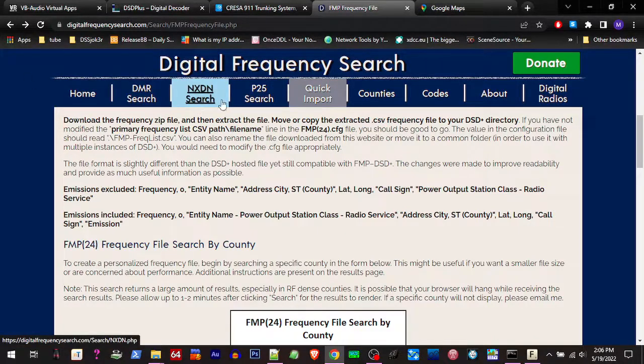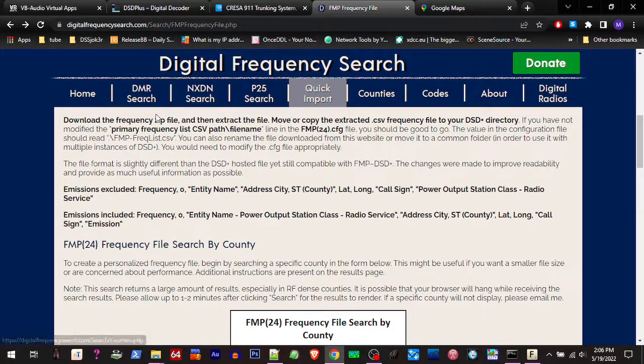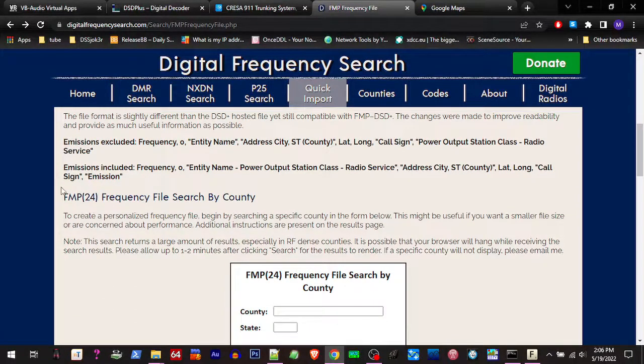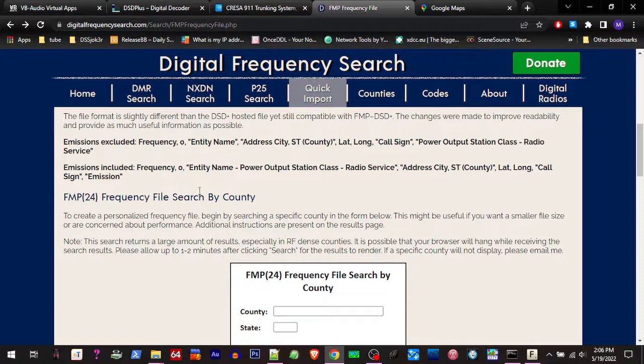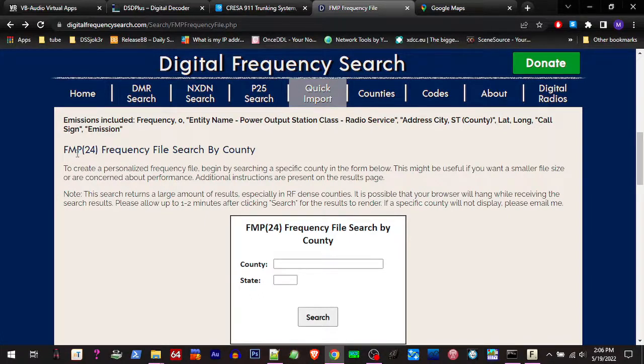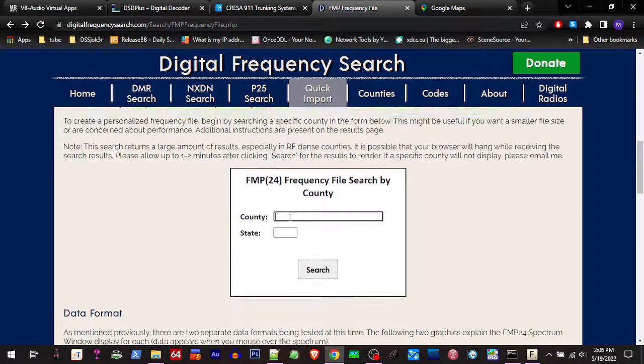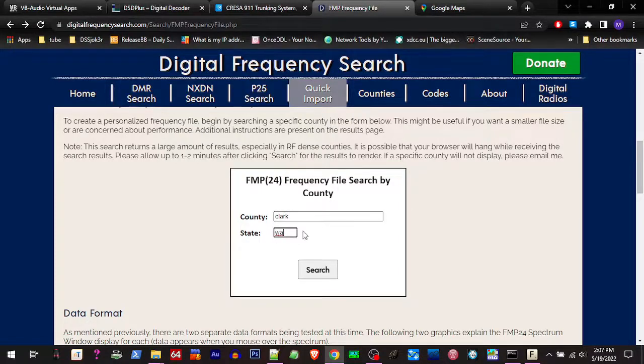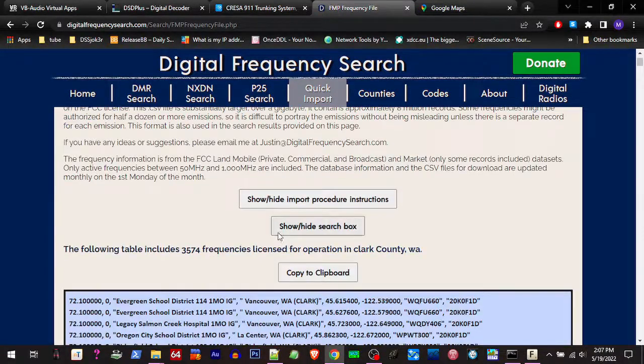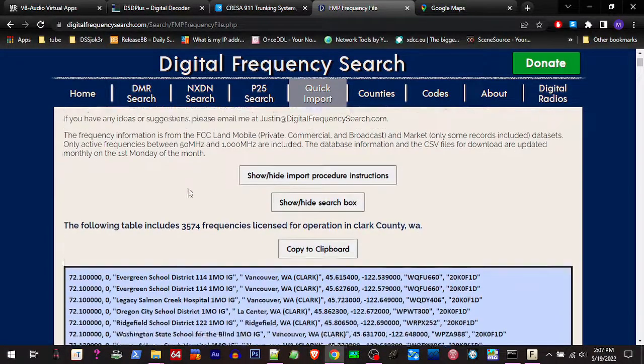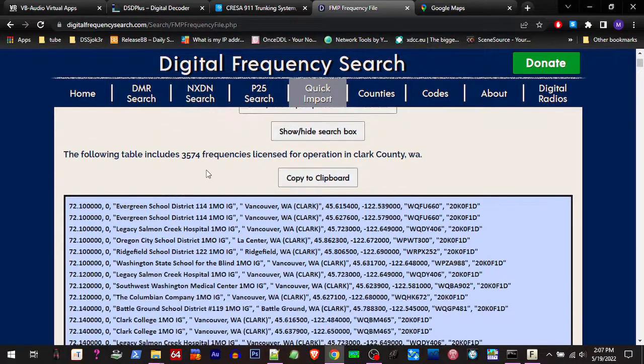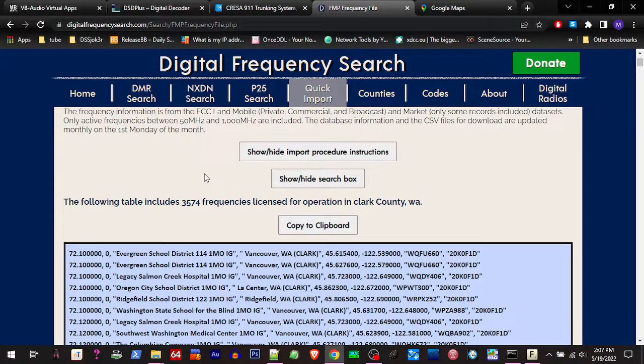And they got a lot of options in here. We'll go down here and you can search by FMP24 frequency files, search by county. So you can use this with FMP, FMPP, but you can search by county. So you would enter your county and then enter your state. Hit search and you scroll down and it found 3,574 licensed frequencies within my county and surrounding area.